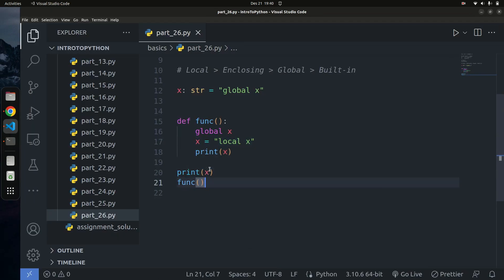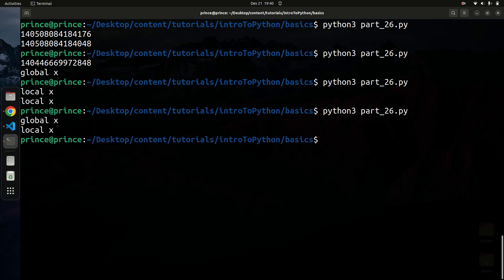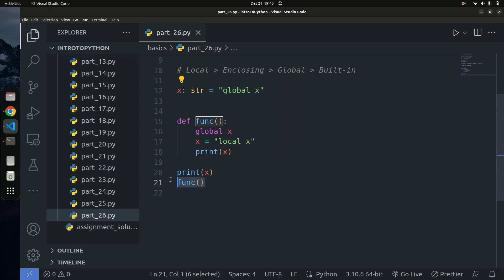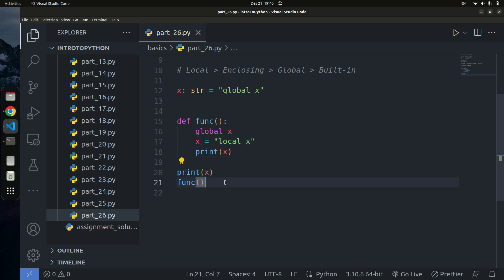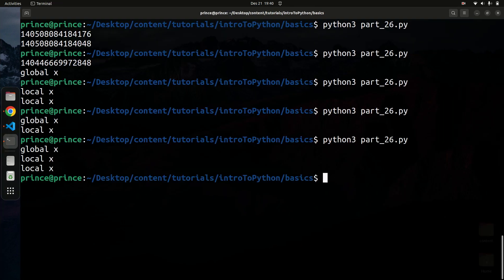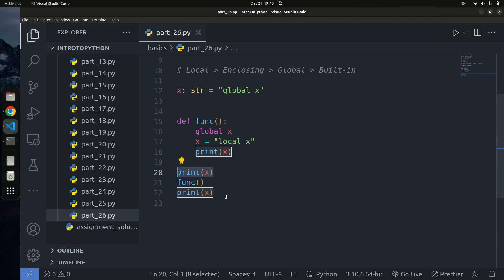If I bring the function call before the print, I get 'global x' first, then 'local x' after — because before calling the function x was still 'global x', but after calling the function x gets updated to 'local x', which also affects the global scope. That's how you can use the LEGB rule to explain scopes in Python.